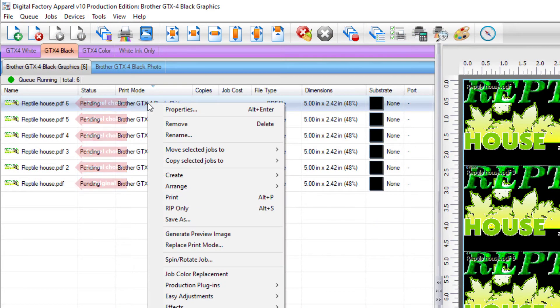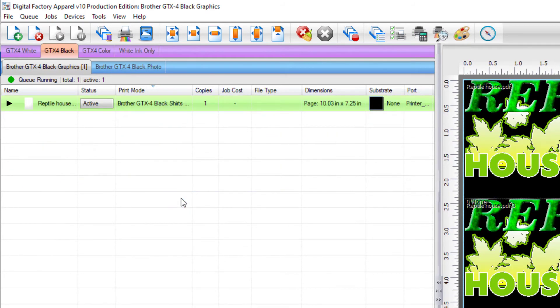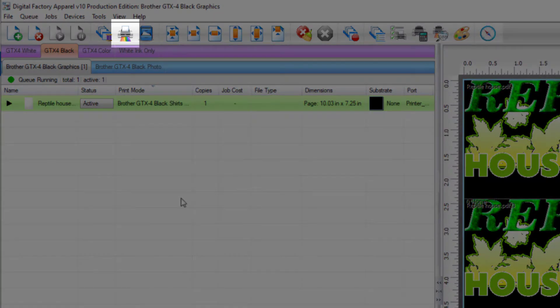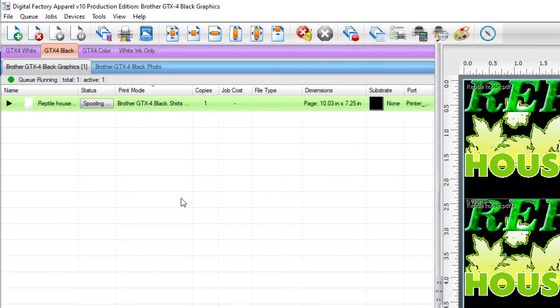Select any of the jobs, right-click and select Print, or select the Print icon from above.